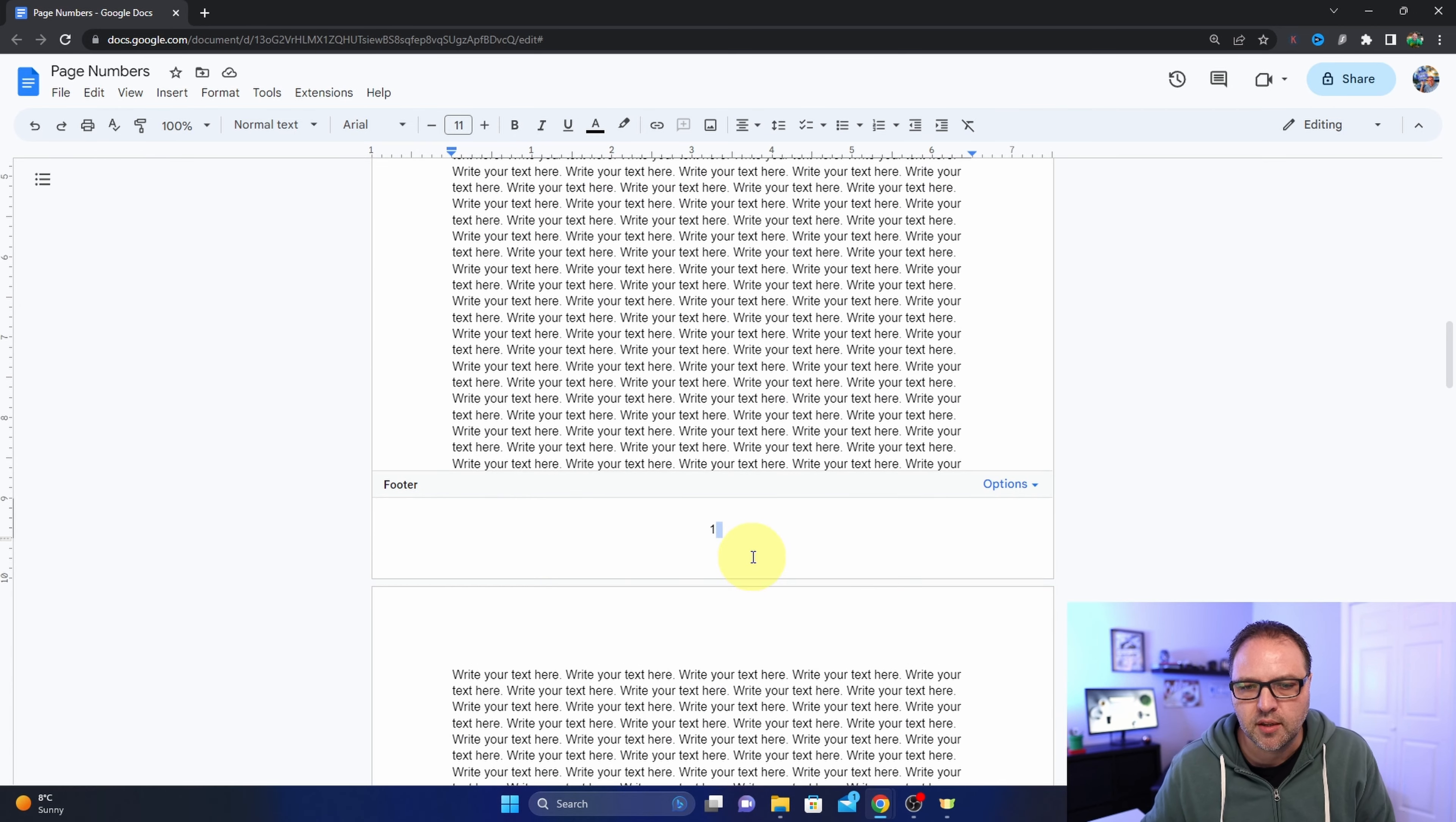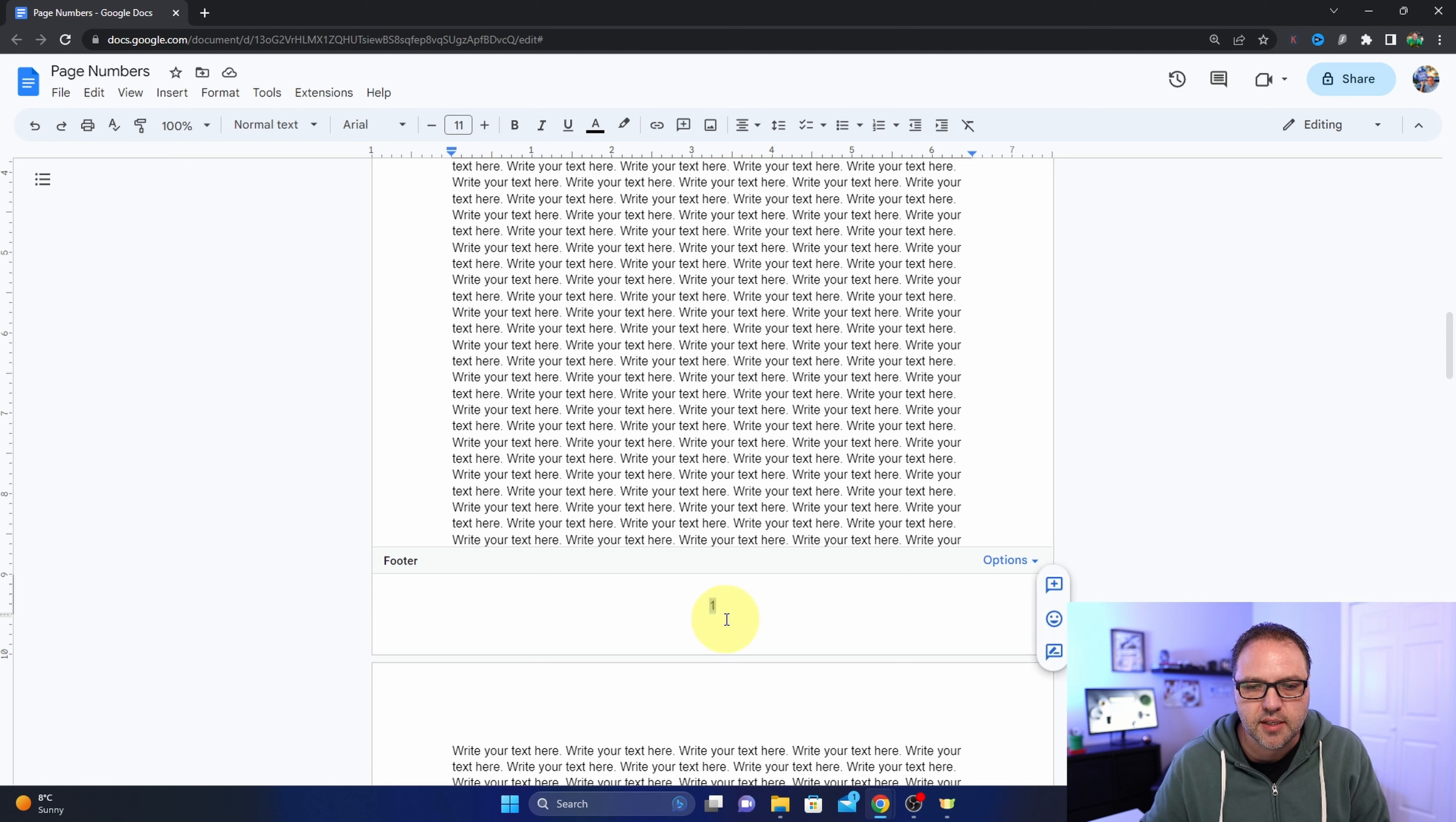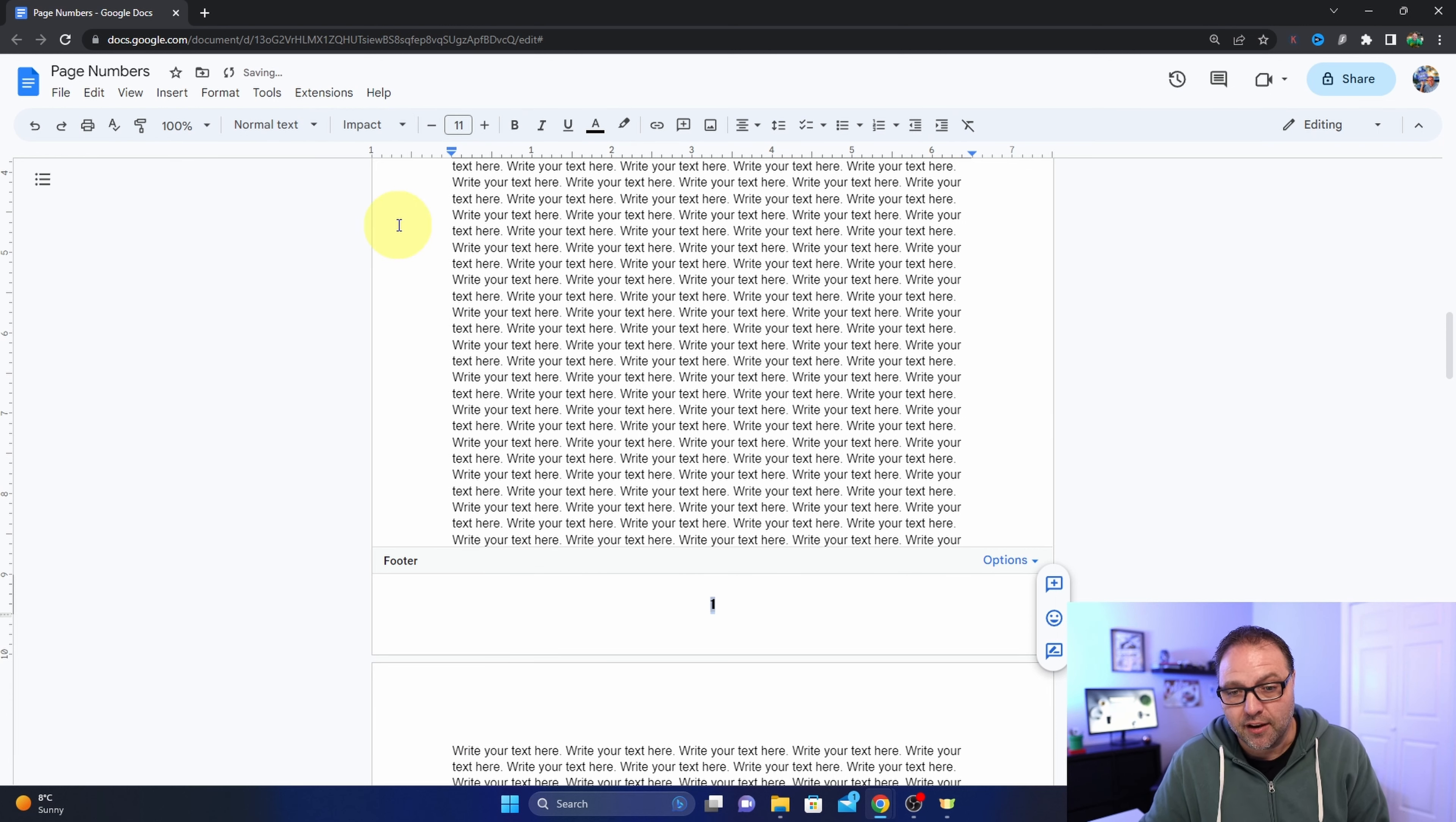So that would be how you would center them if you didn't want them off to the side. Now for the fonts themselves, if you did want a different font or change the size, what we're going to do is double click on it, make sure it's highlighted, and we can actually now go up and adjust the font. So maybe we want something more impactful like that.